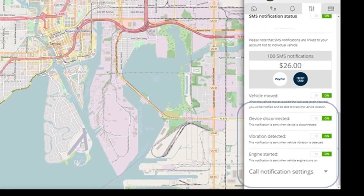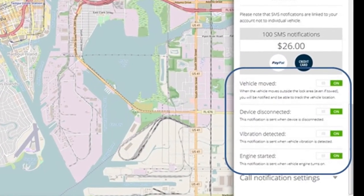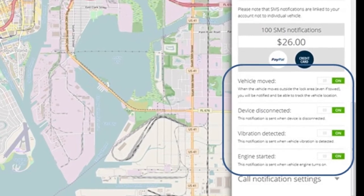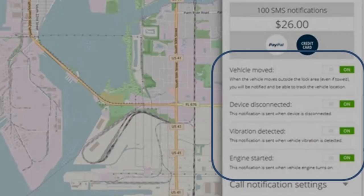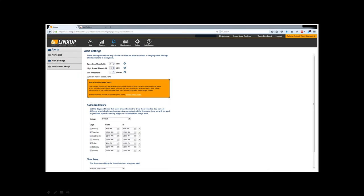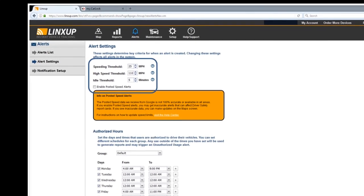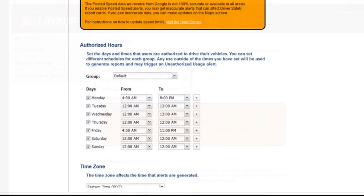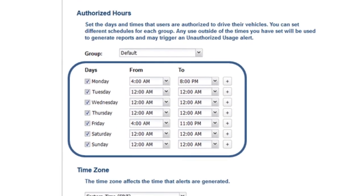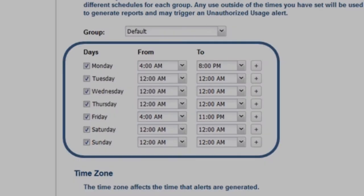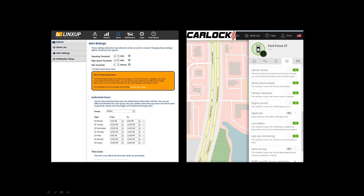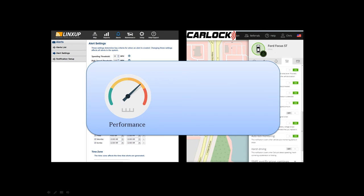The next thing to cover is the alerts the software will give you. For CarLock, if your vehicle is moved, if the device is disconnected, if someone shakes your car, or if someone starts your car, it will send you an alert to either your computer or your smartphone. LynxUp has more performance-based alerts, and in addition to those you can actually set times that you want to receive them — features typically aimed at fleet-based vehicles. The takeaway: as you're shopping for a device, think about whether you want performance-based alerts or statistical-based alerts.